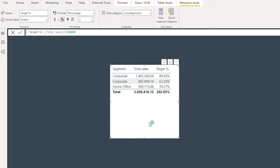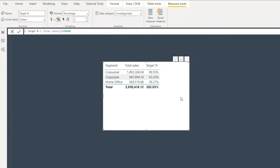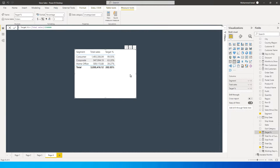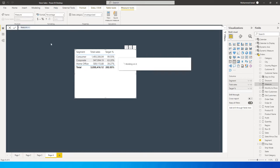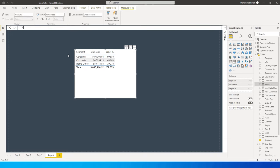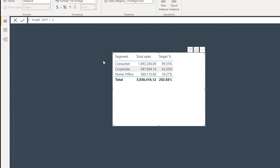The result shows about 99.5% for Consumer, 63% for Corporate, and 39% for Home Office. Now I need to create another measure to identify the difference between our target and what we've achieved. I'll click New Measure and create Target Difference = 1 minus Target Percentage, then press Enter.